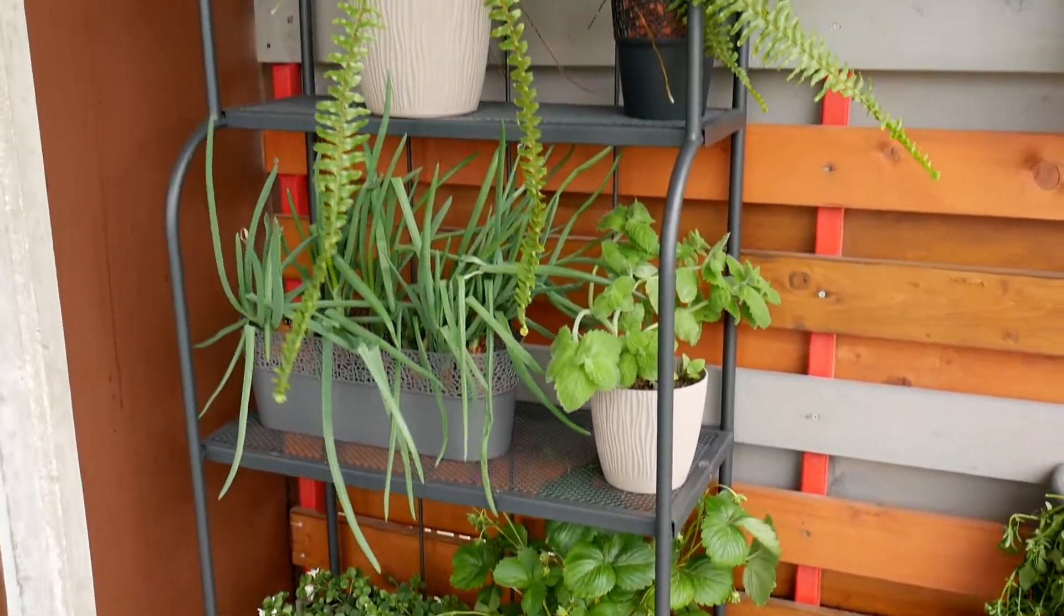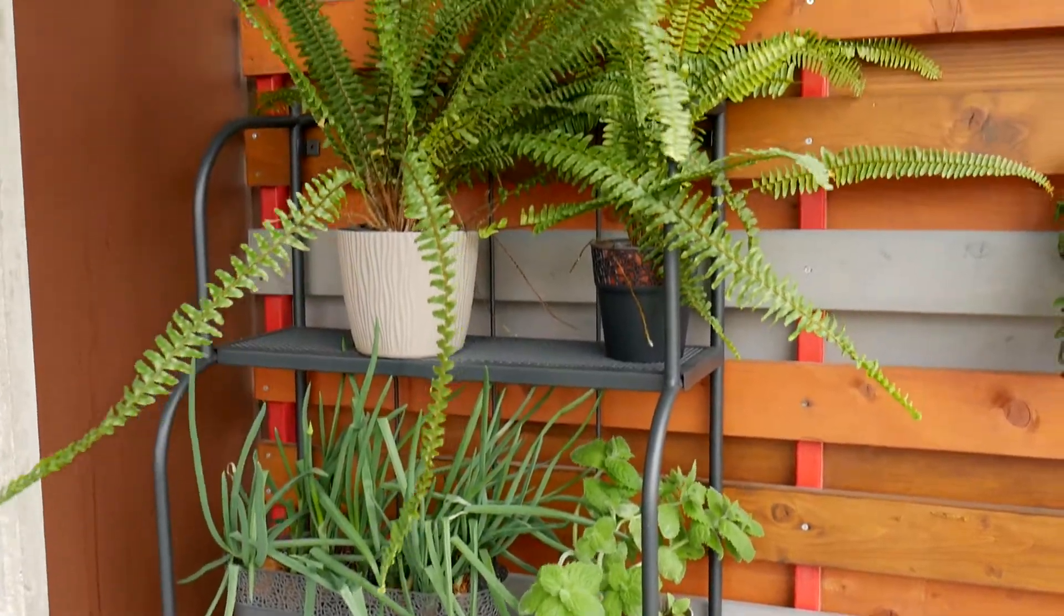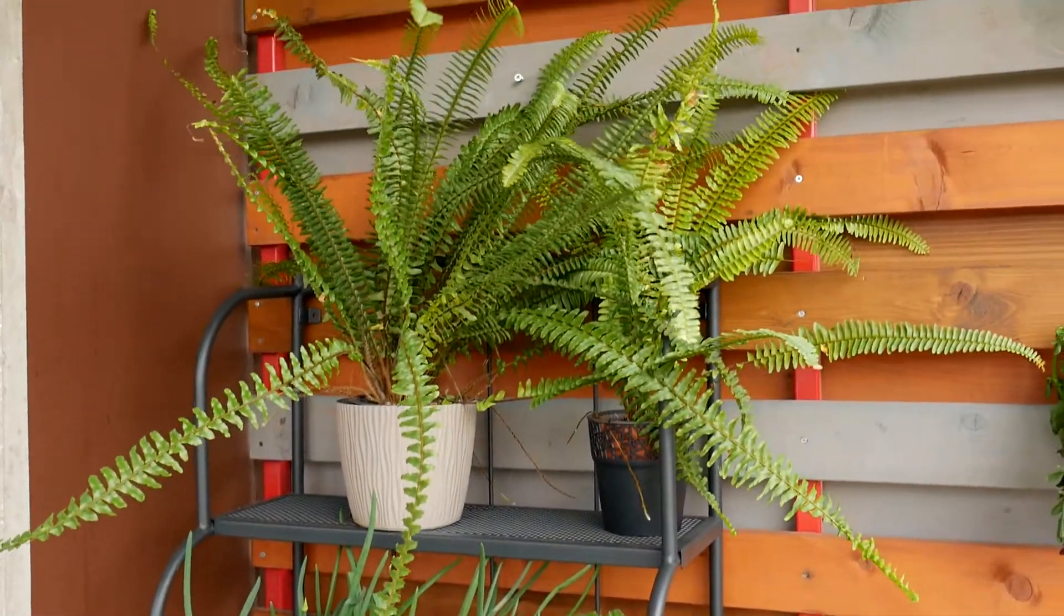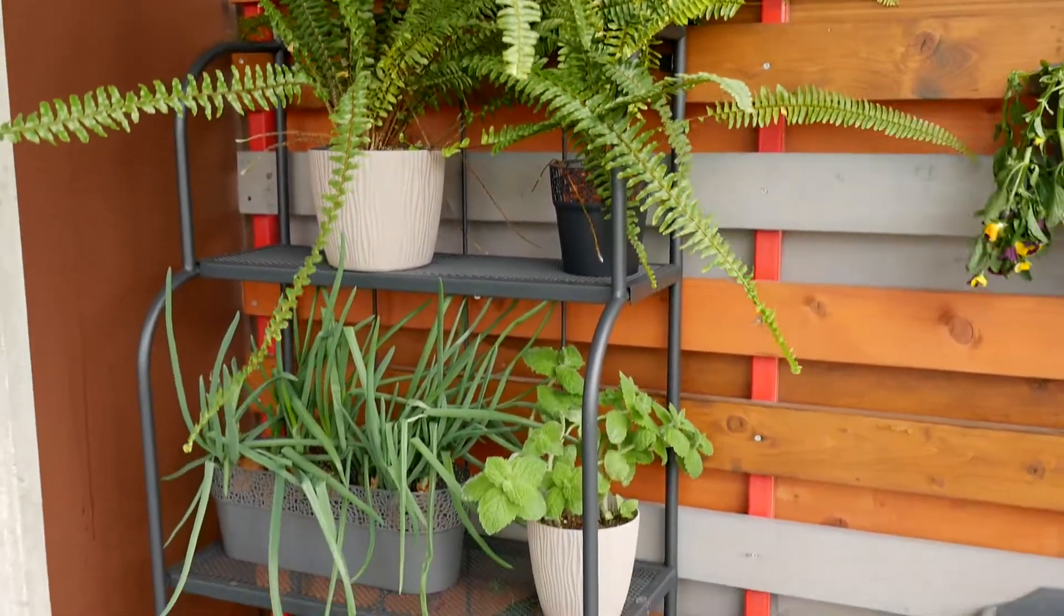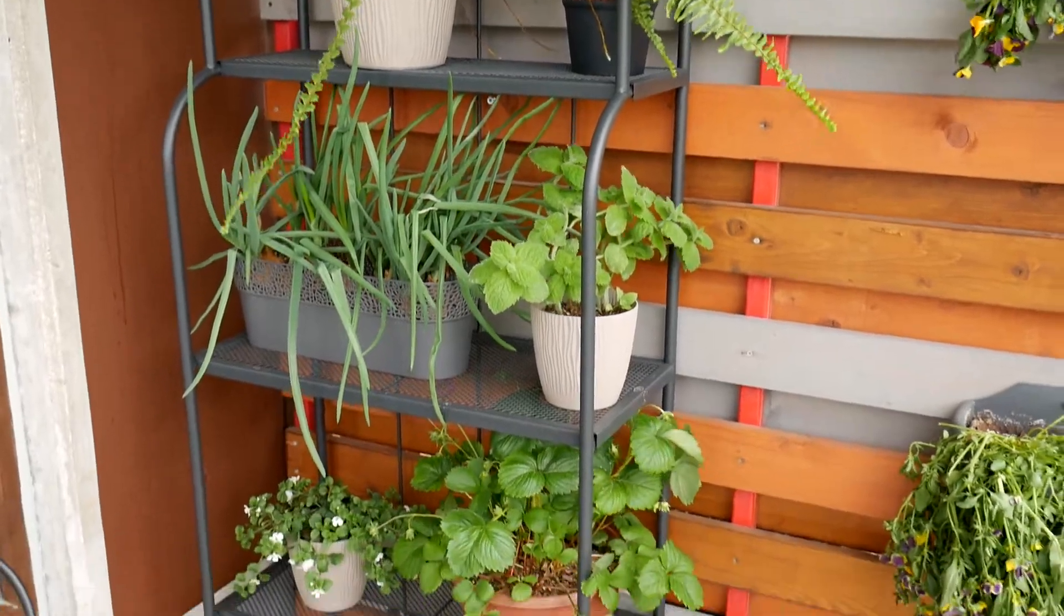And this is how it looks with the plants on it. Overall, I'm happy with the quality I received for this $50.